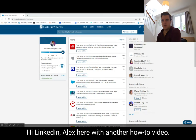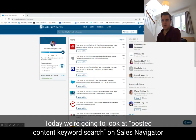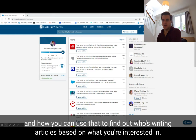Hi LinkedIn, Alex here with another how-to video. Today we're going to look at posted content keyword search on Sales Navigator and how you can use that to find out who's writing articles based on what you're interested in.